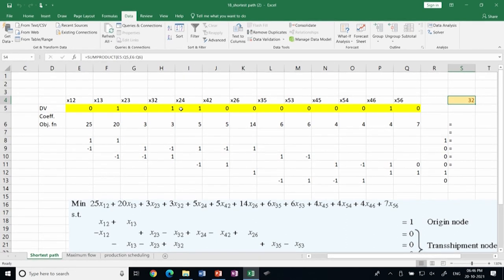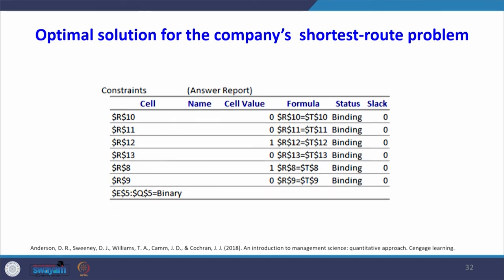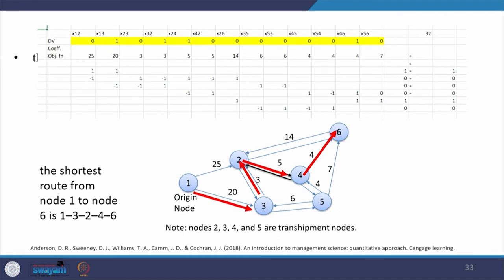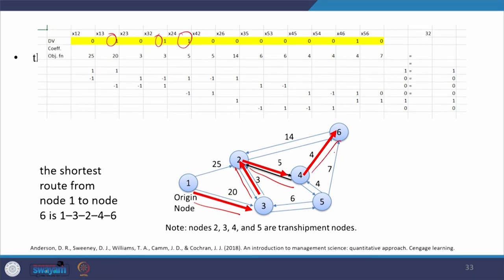All constraints are binding. The shortest route is 1 → 3 → 2 → 4 → 6. The total distance is 20 + 3 + 5 + 4 = 32 miles. The key point to remember is that the shortest path problem is a special case of the transshipment problem.